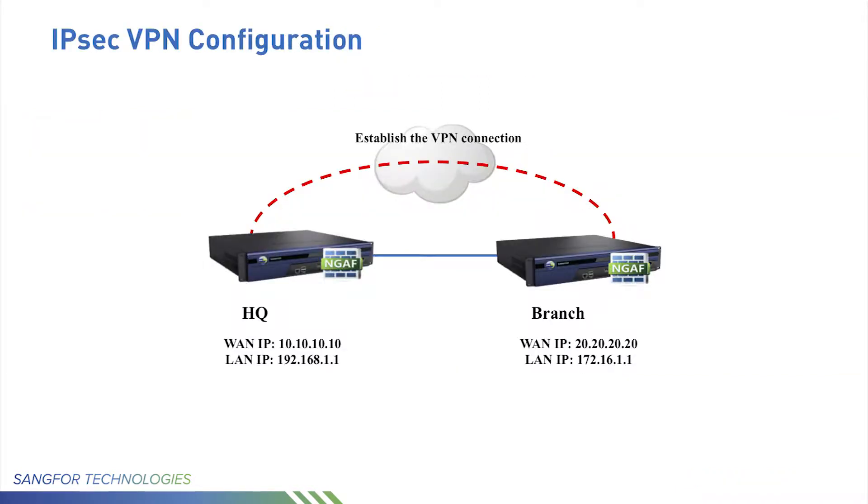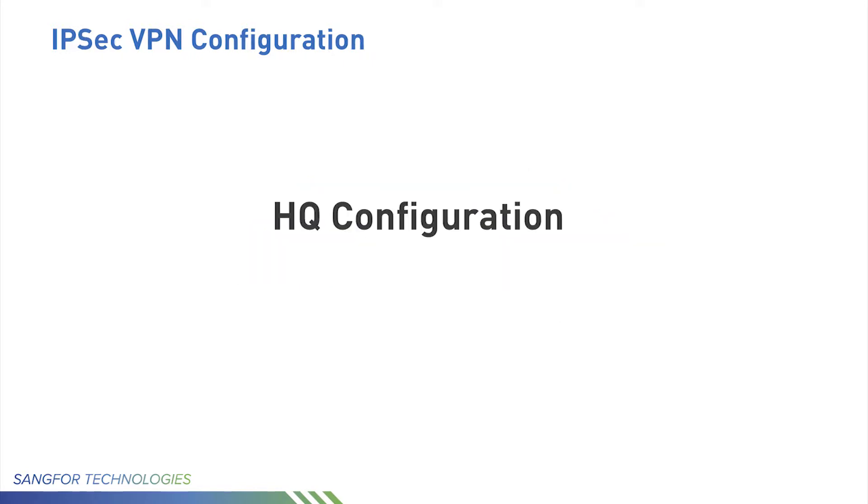There is one NGF in HQ and another one in branch. They are both deployed as route mode. What we want to do is establish the VPN connection between the two sides.